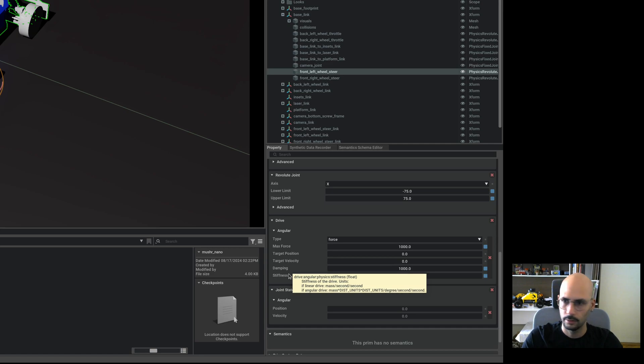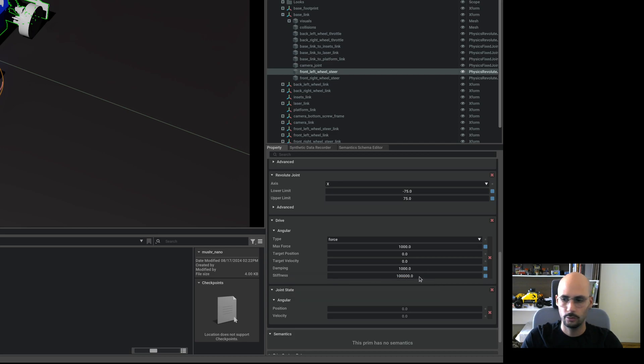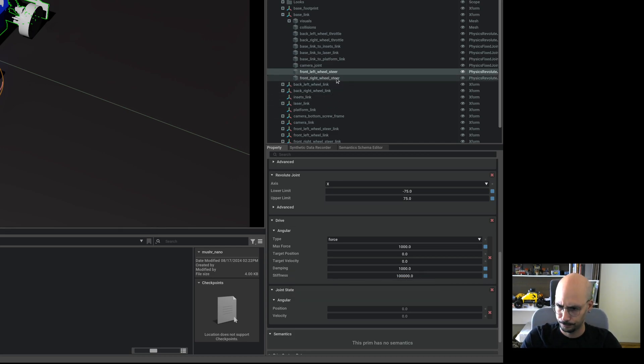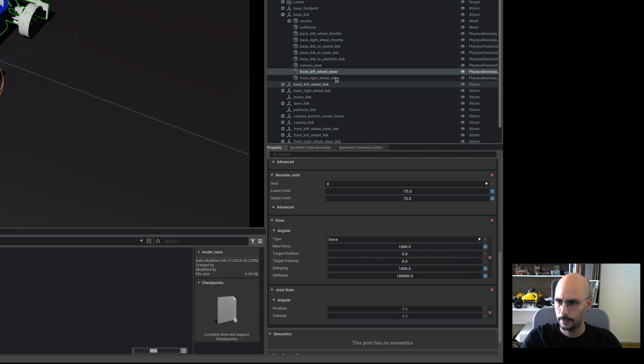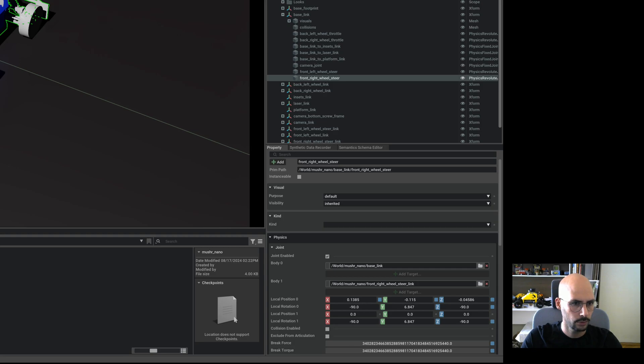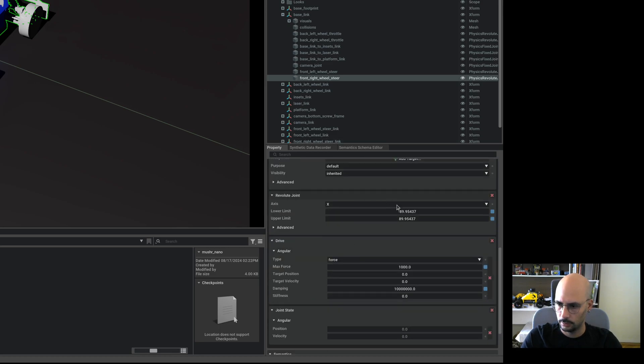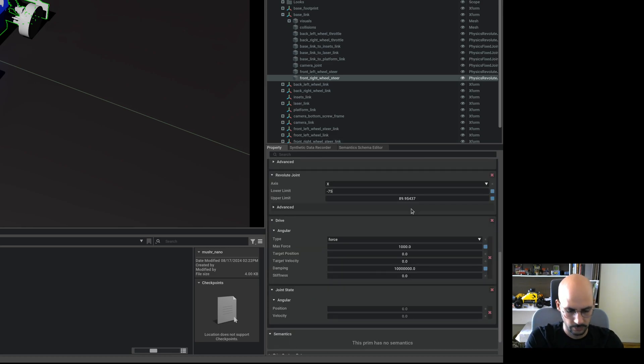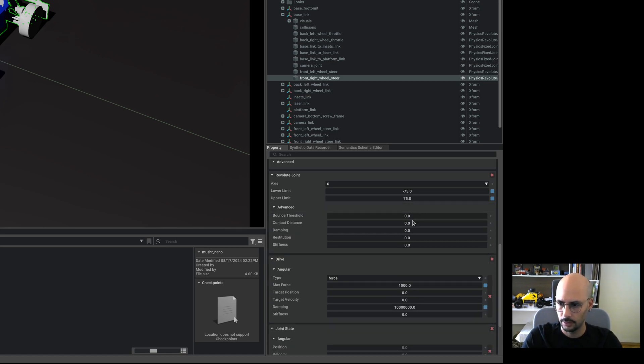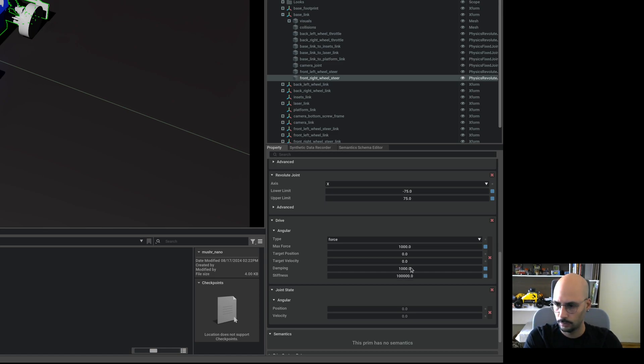Let me do the same with the right wheel steer. Let's rotate, it's okay. Let's go down a little, minus 75 to 75, and 10 to the 2, 10 to the 4.